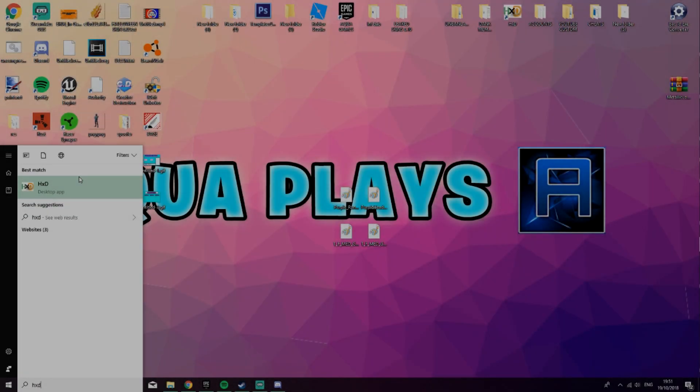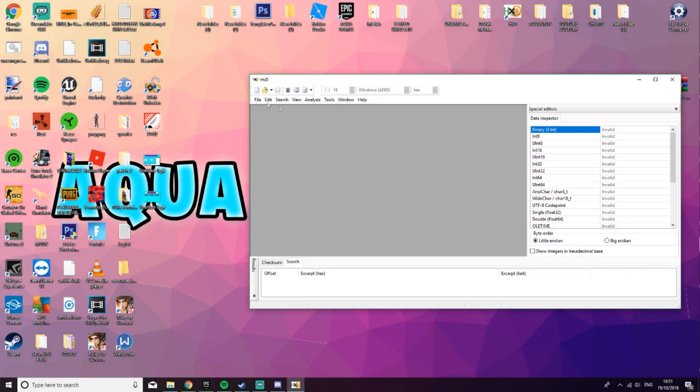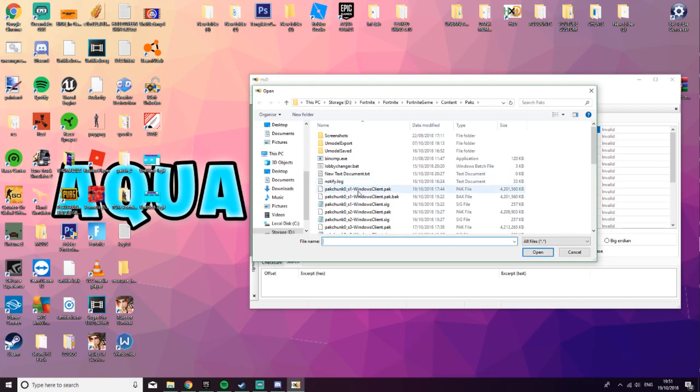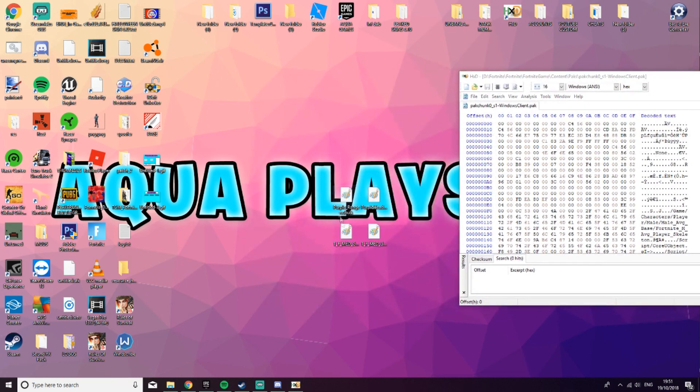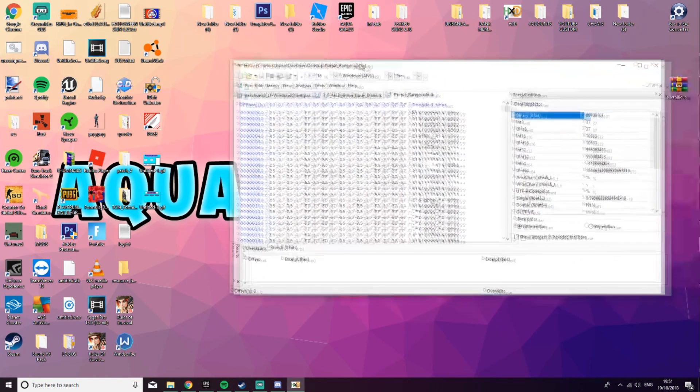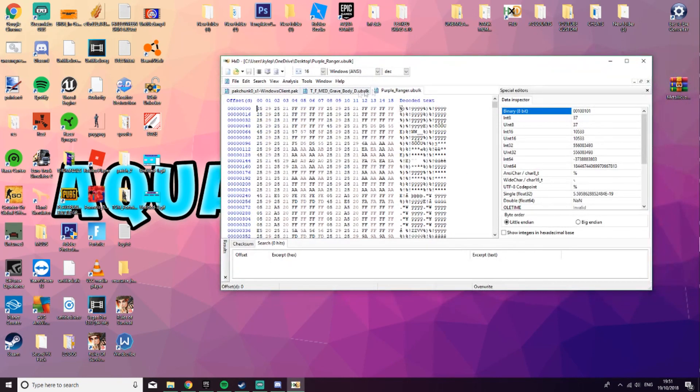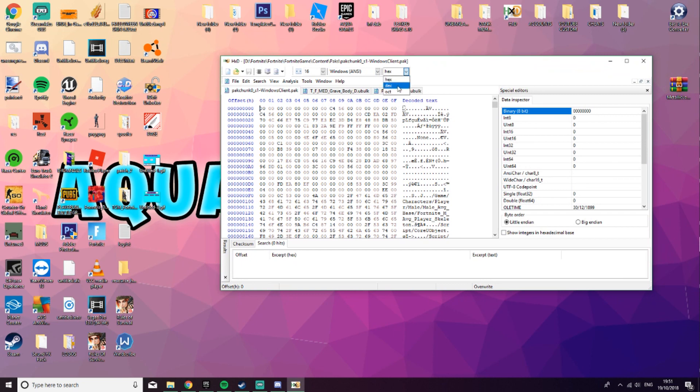Okay guys, the first thing you want to do is open up HXD, and you're going to want to open up PacChunk S1. Once you've done that, you're going to want to get the first file, which will be the body. You're going to want to set them both to deck, or set them all to deck in theory.